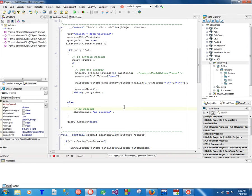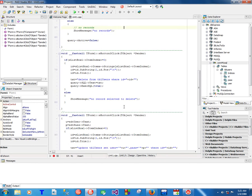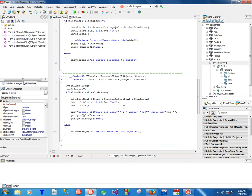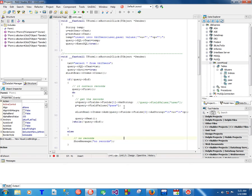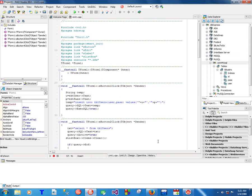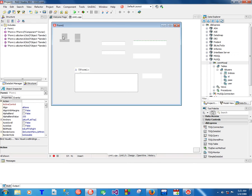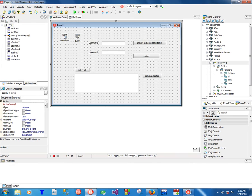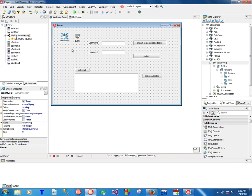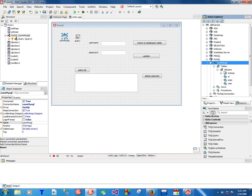But now, as you can recall, this connection component came through the drag-and-drop from this connection here. If you can remember, we did drag and drop something like this.